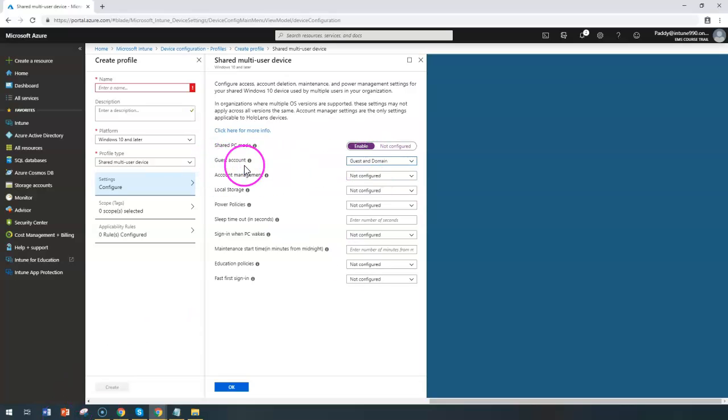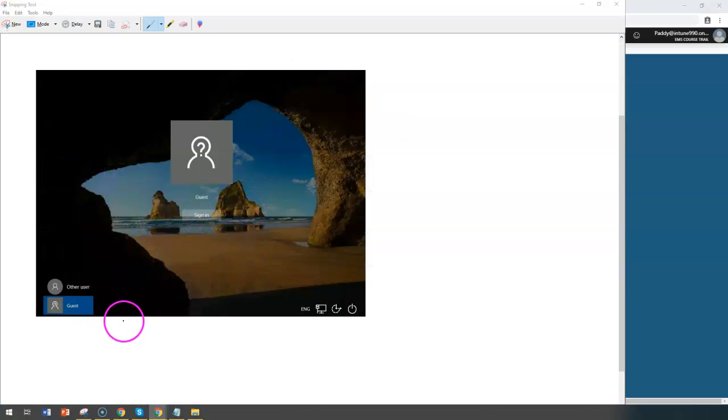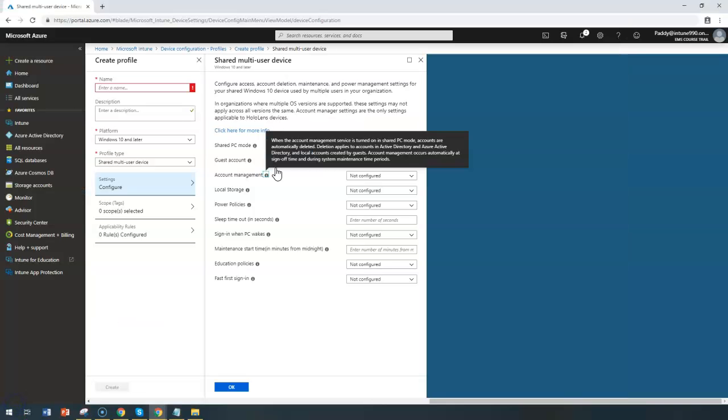This is a screenshot which I captured from one of the demo PCs. When you allow them to log in, this is how it looks like. When you turn on account management, whatever the accounts that are created automatically will be deleted post sign out.